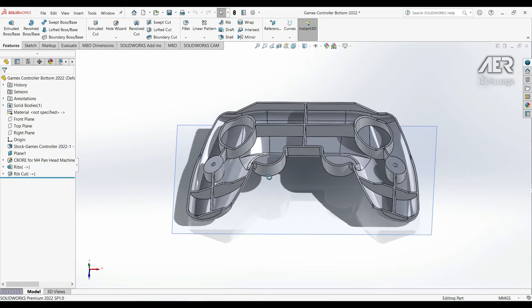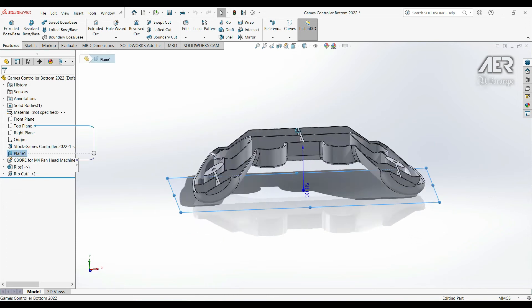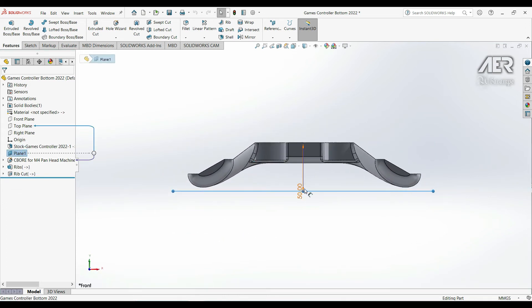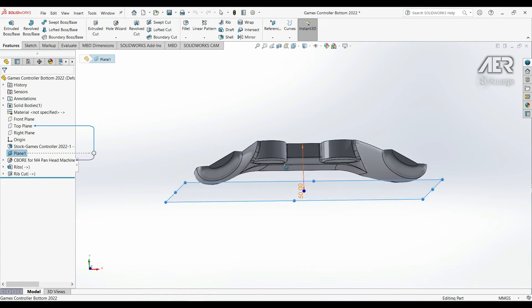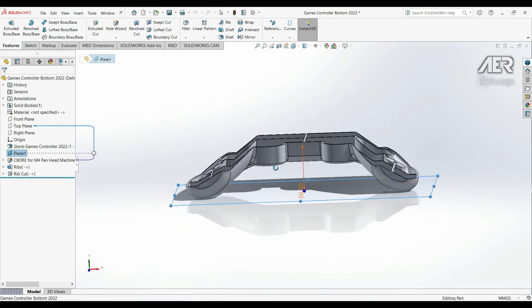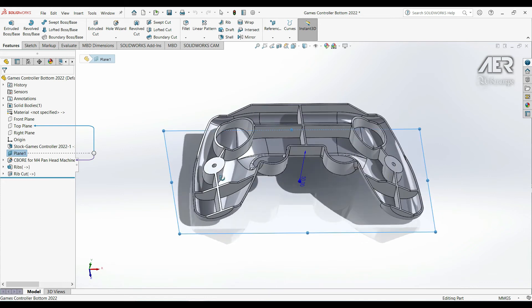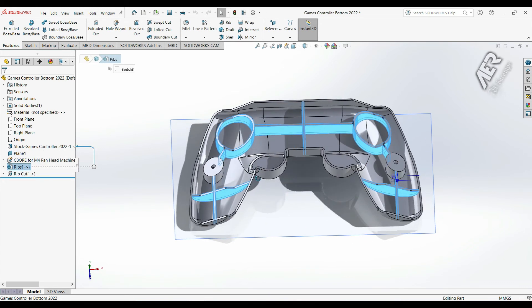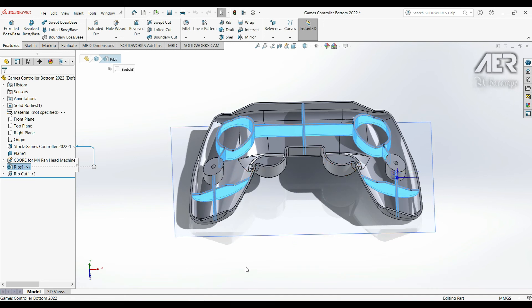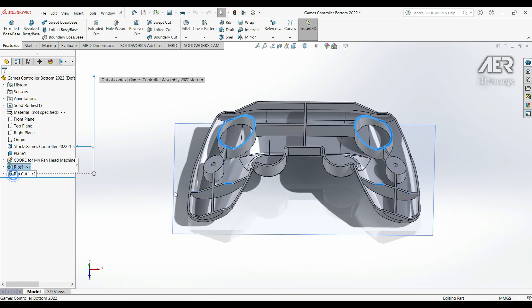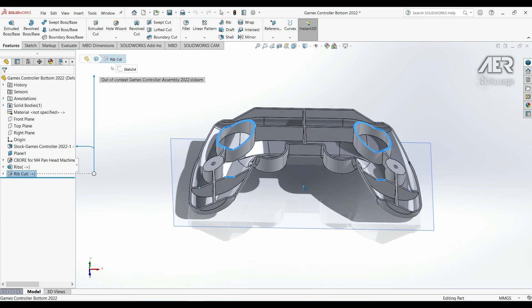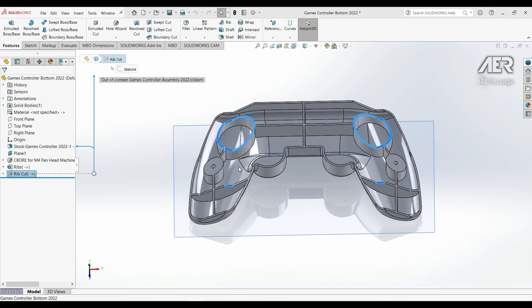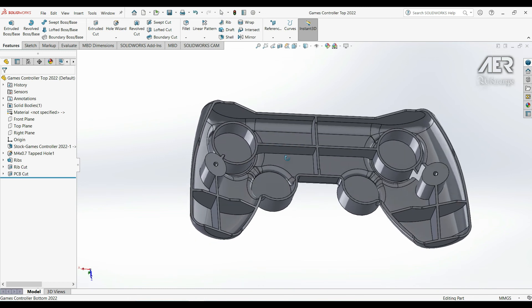To recap this video, we started off with the bottom part. We added the counterbore holes first. We had to add the plane because there wasn't a flat face that we could use to add the counterbores on. Then we added the ribs. We did this in the assembly so that we could reuse the sketch from the other half, and we made this using a thin feature extrude the same as the previous video. Then we cut away the profile from the side by reusing that side cut sketch and then just doing a cut extrude through all and just keeping the bodies that we wanted. And then we went to the top part, we cut away an area for the PCB to sit into. And in the next video we'll create that PCB directly in the assembly.